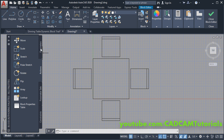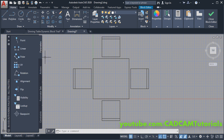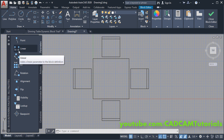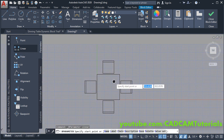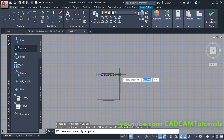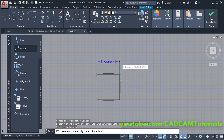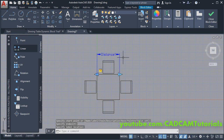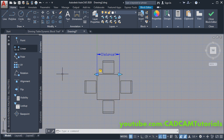In dynamic blocks, first you will have to specify the parameters. Click on Parameters. We want to change the length of this table, therefore we will apply the Linear parameter — click on it, zoom minus, then specify the start point and endpoint. Take your cursor above and click. The meaning of the yellow exclamation sign is that you have not applied any actions yet.